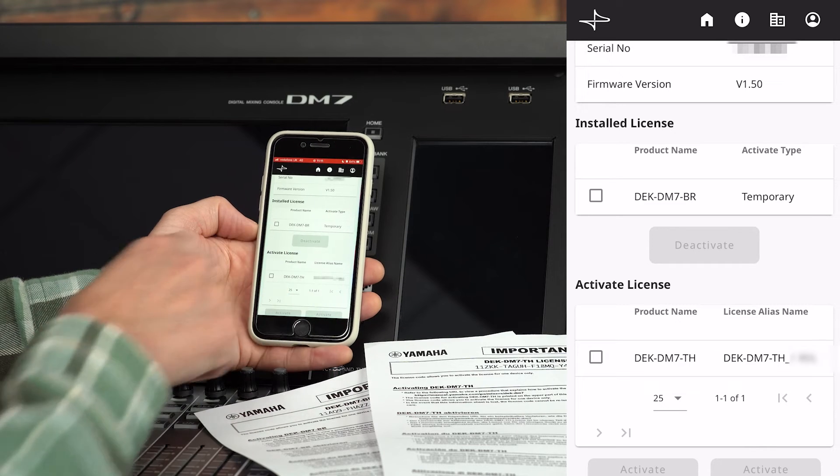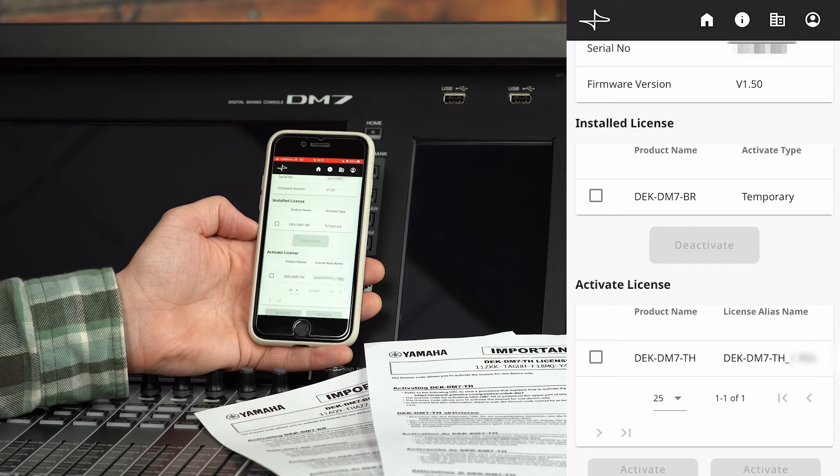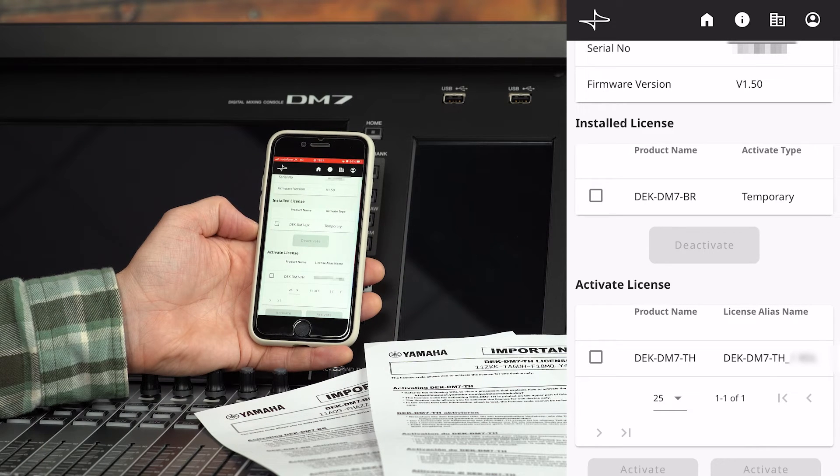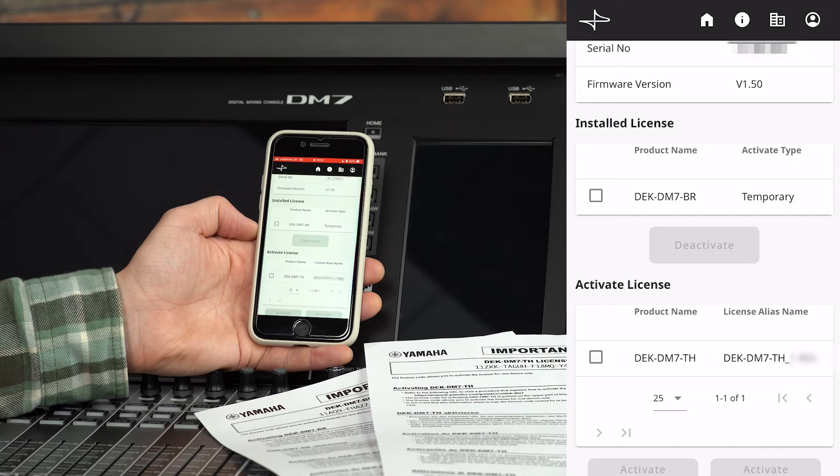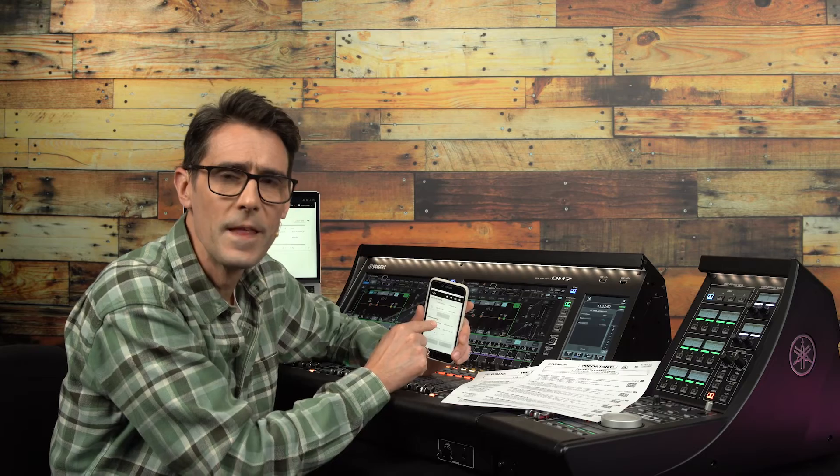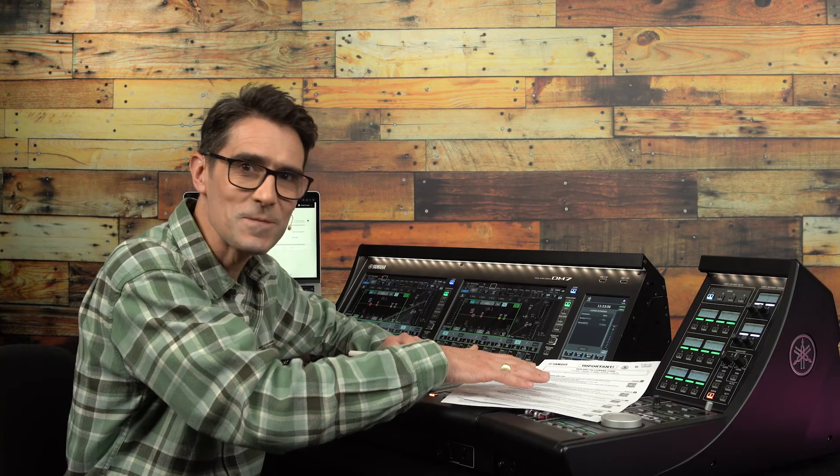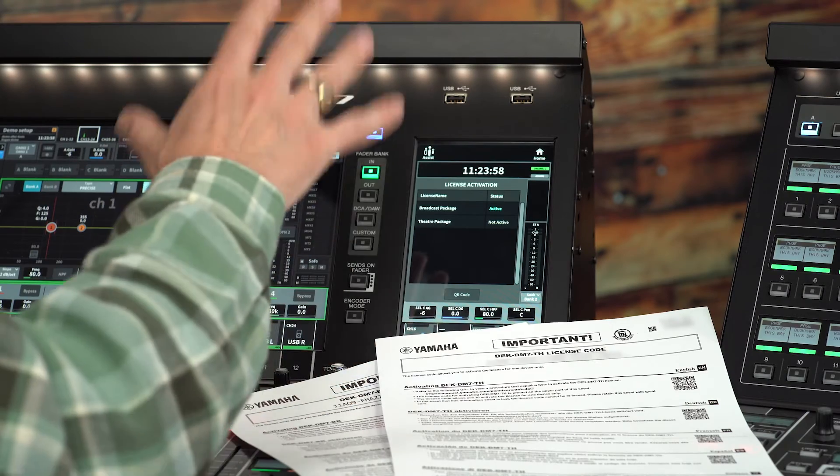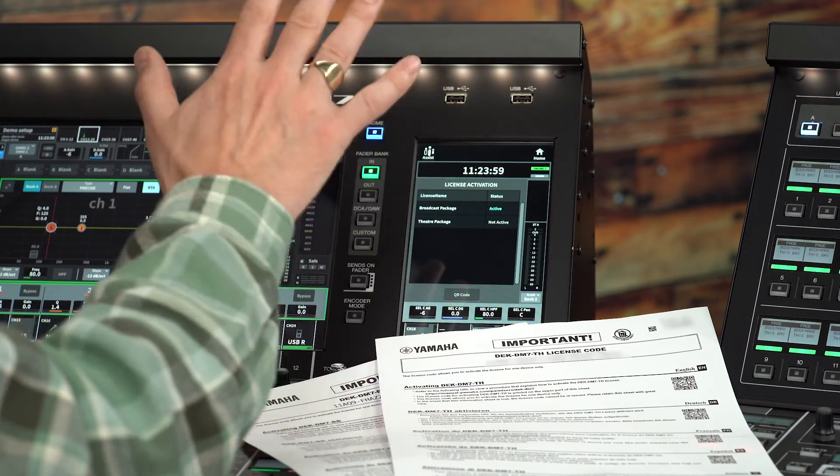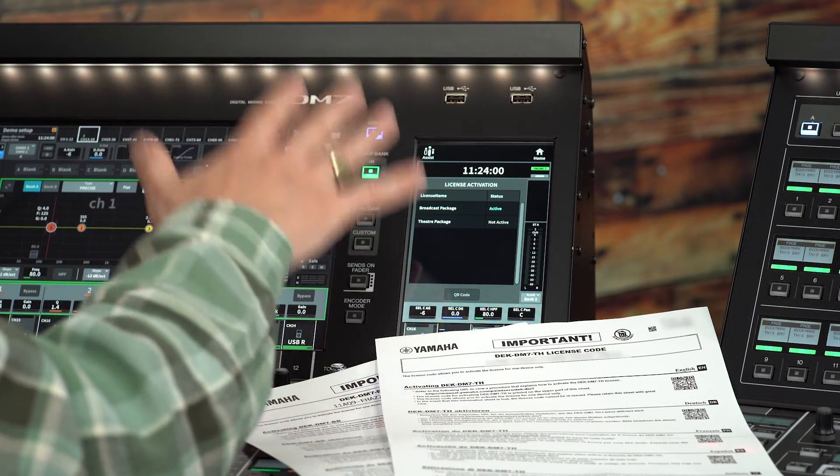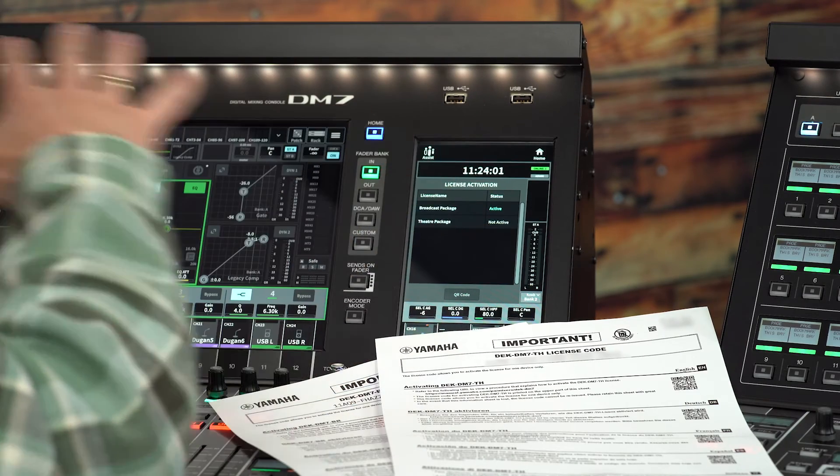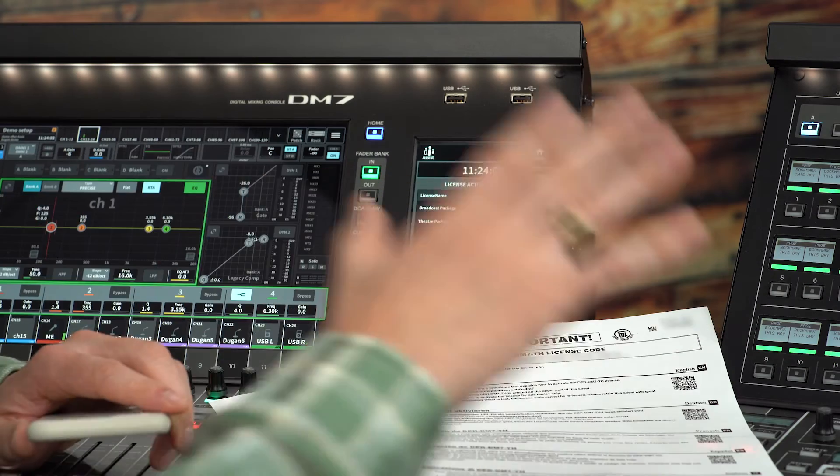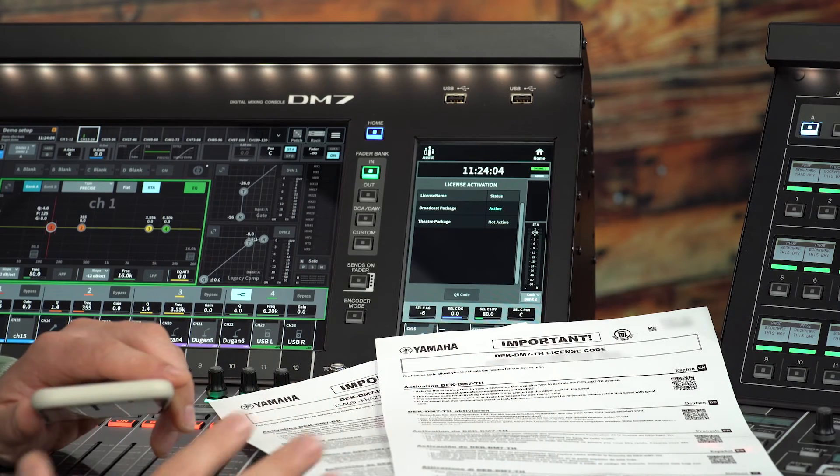If it's a temporary activation it will be available to deactivate another time. Remember you are free to activate both the broadcast package and the theater package licenses onto a single console to obtain maximum functionality.